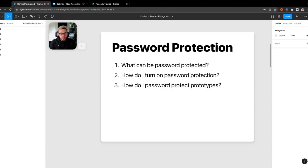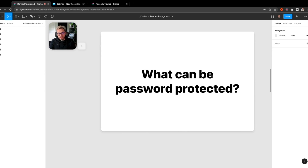In today's video I'll be going over three things for password protection: one, what can be password protected; two, how do I turn on password protection; and three, how do I password protect my prototypes.